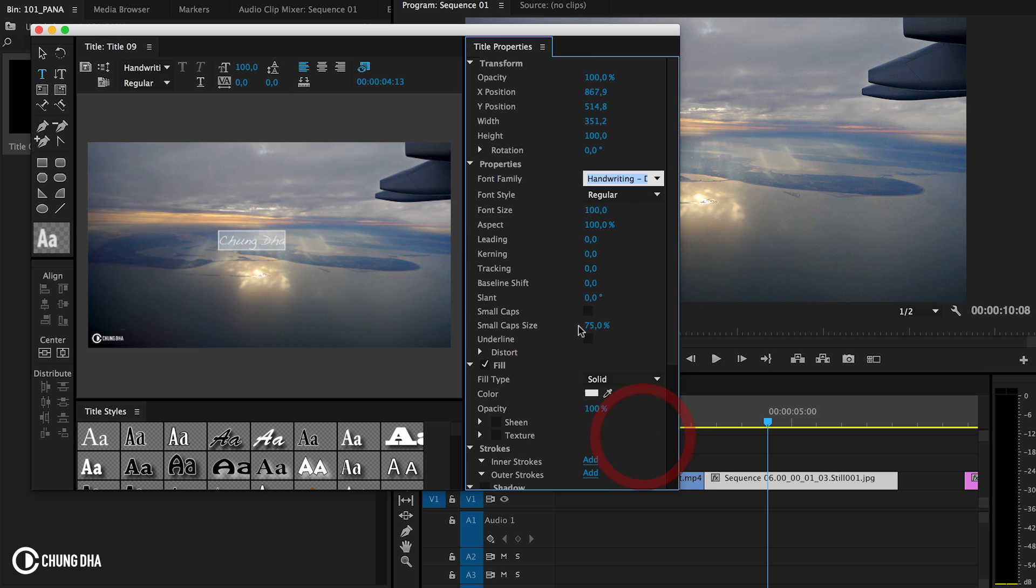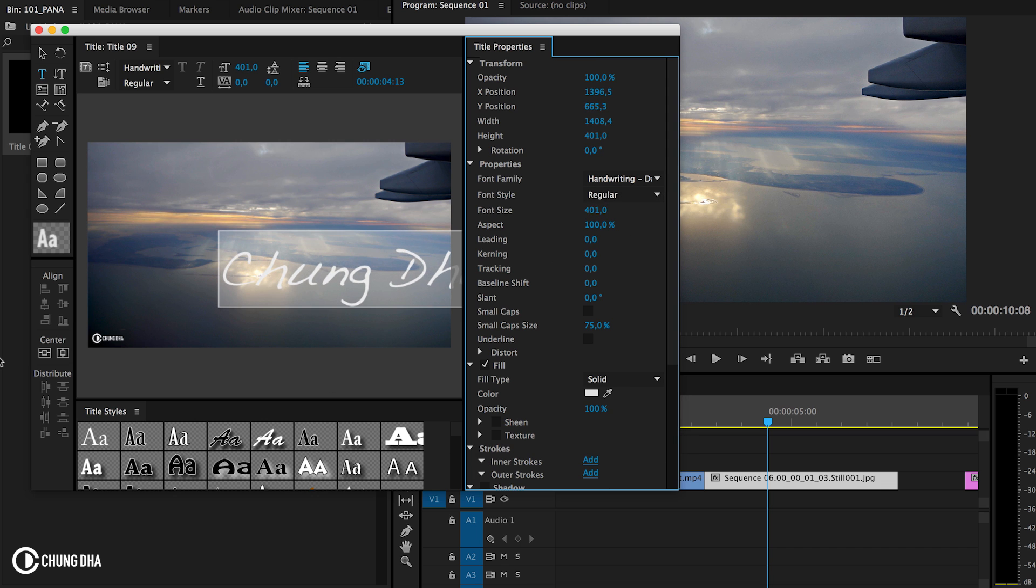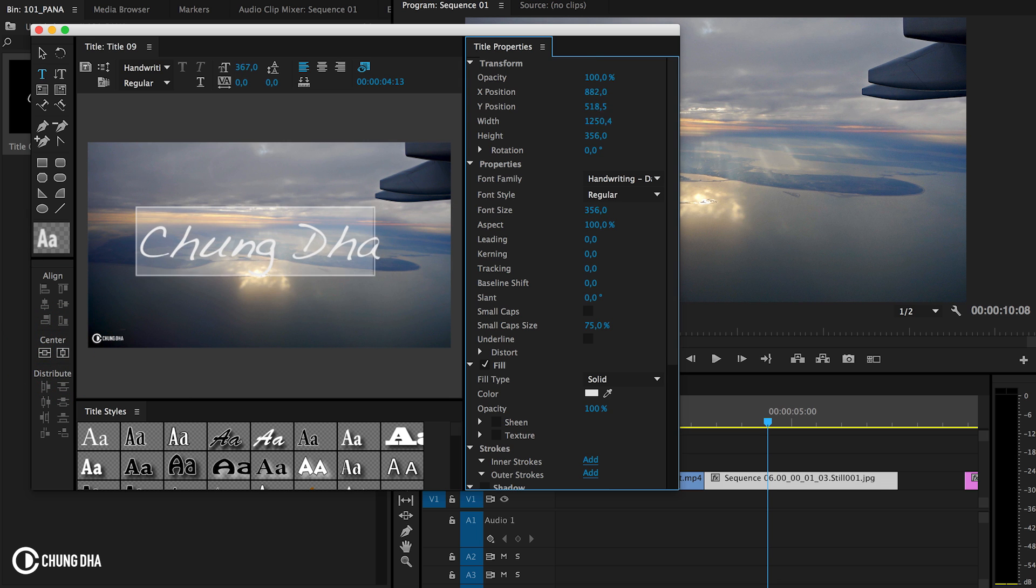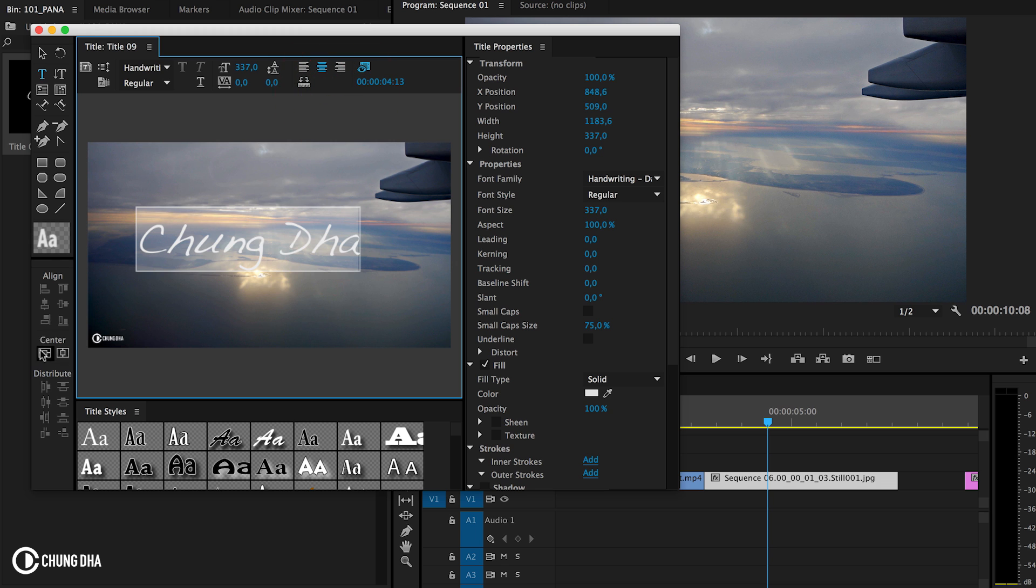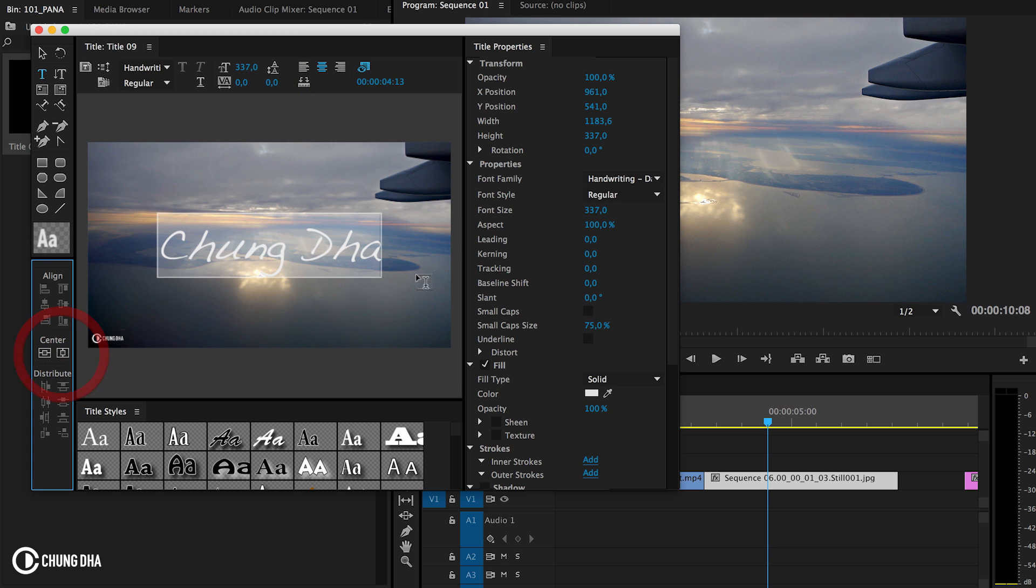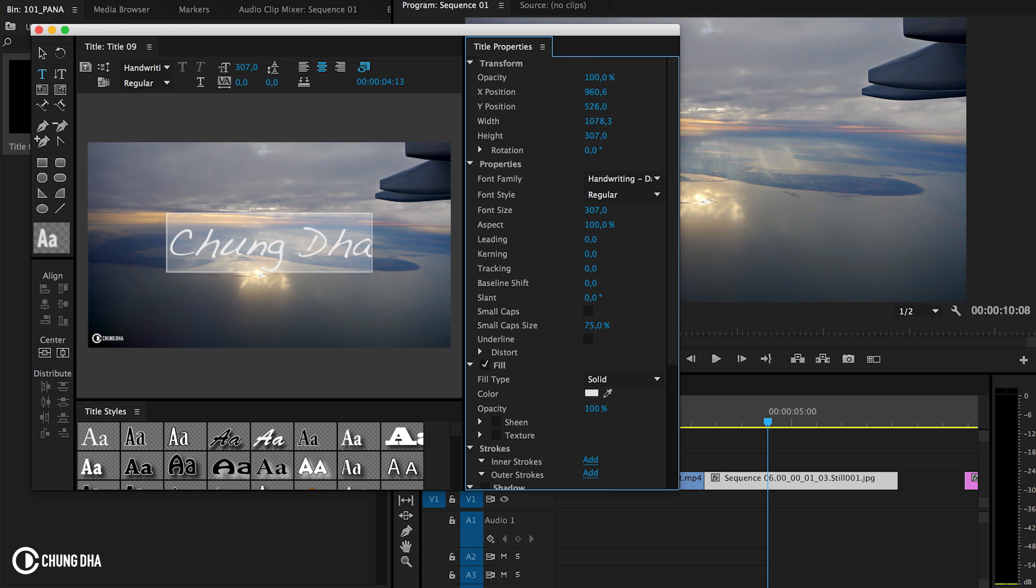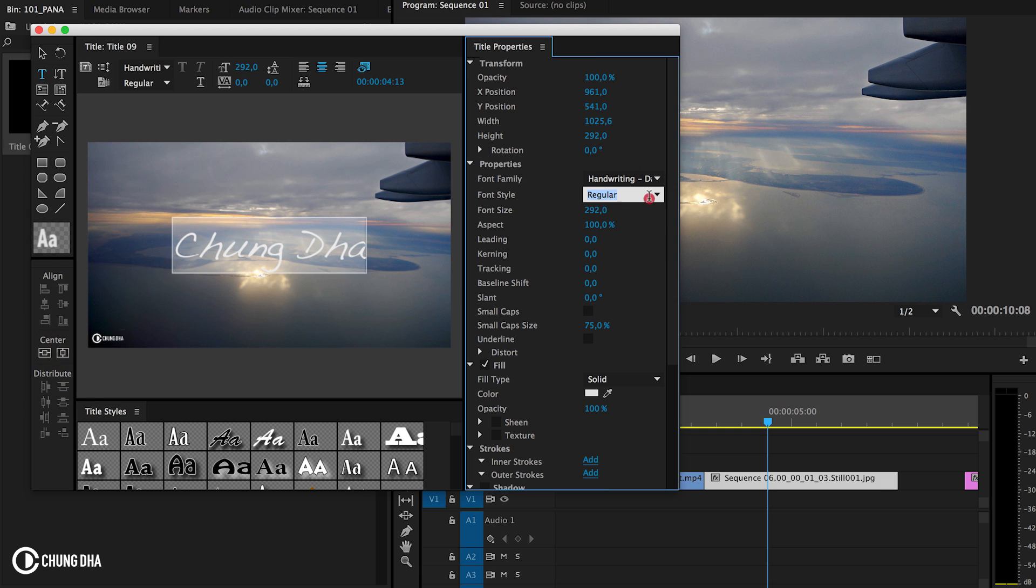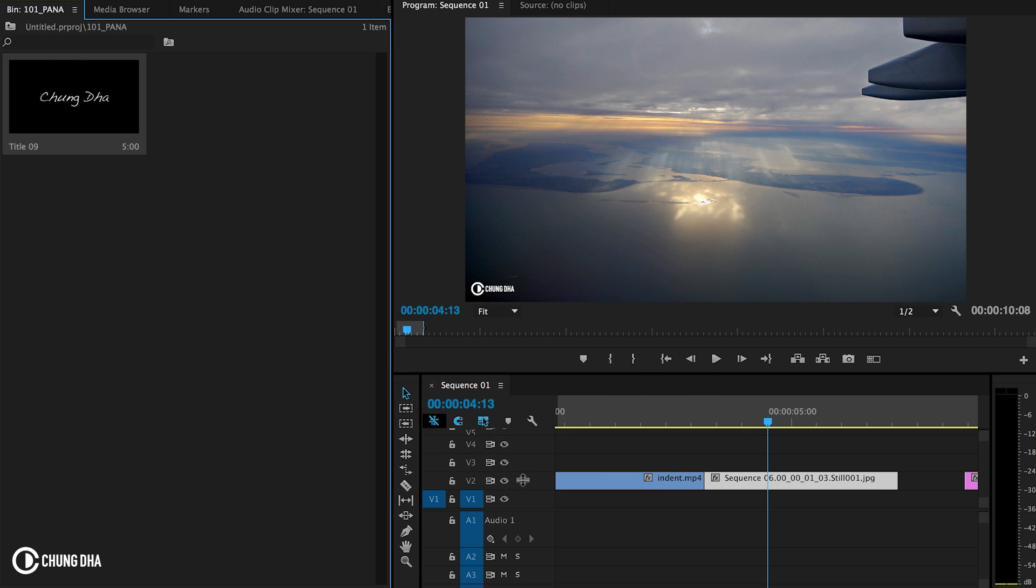I think this one, handwriting Dakota, it looks nice. Let's make it bigger, so you can see it much better. Maybe it's a bit too big. I think more like that. It looks nice.